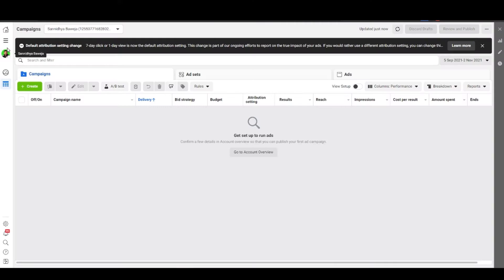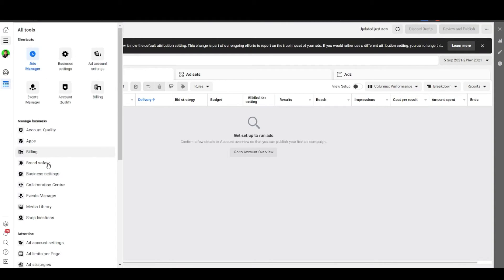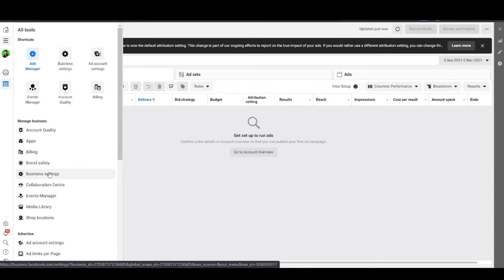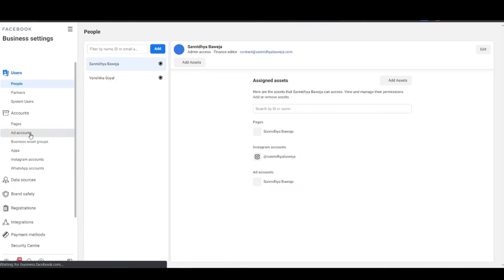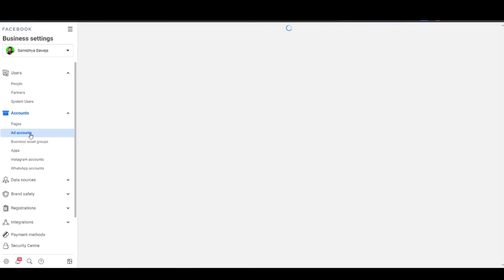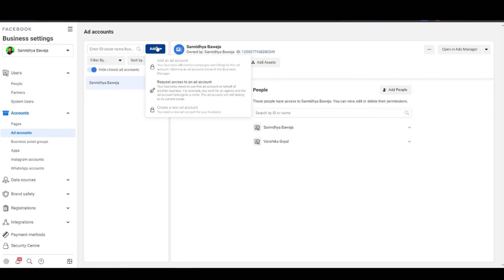This is an introductory screen that will disappear after you leave. In future if you want to do these things, click on the hamburger menu, then click business settings, and then you can click on page or ad account. You will see a screen like this and then you can click add and see all the options that were on that introductory screen.